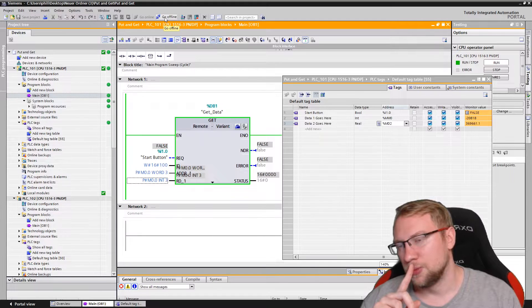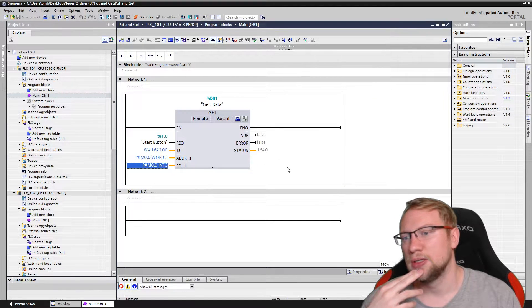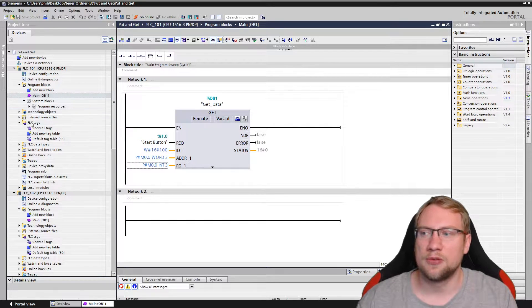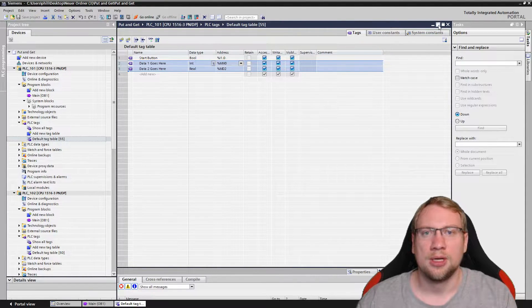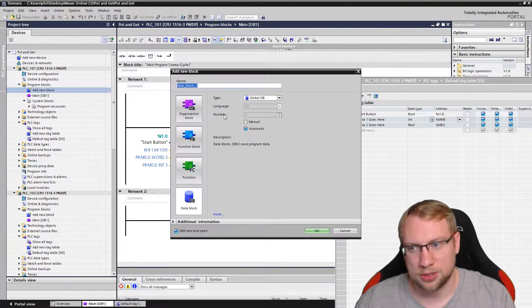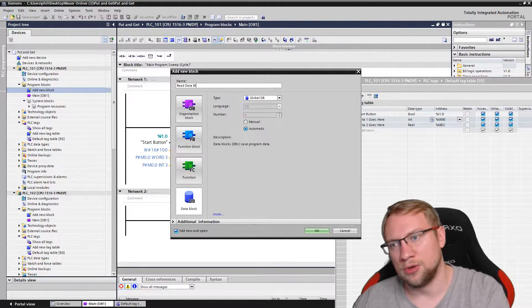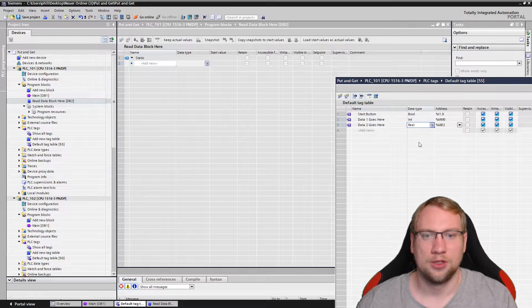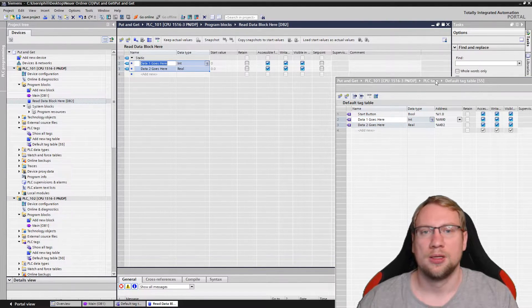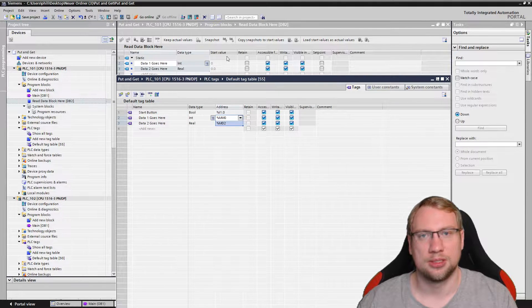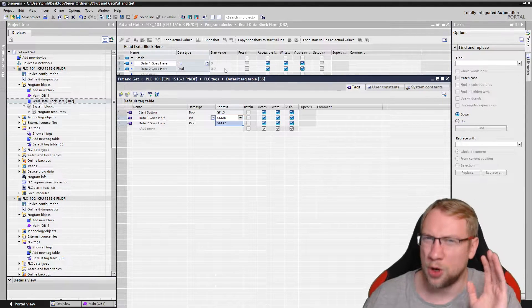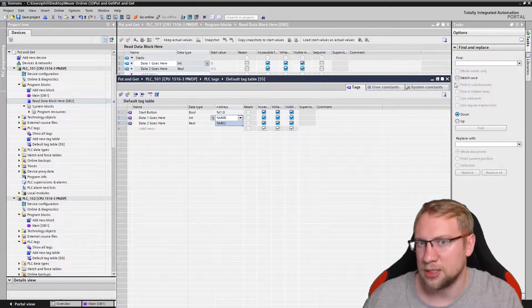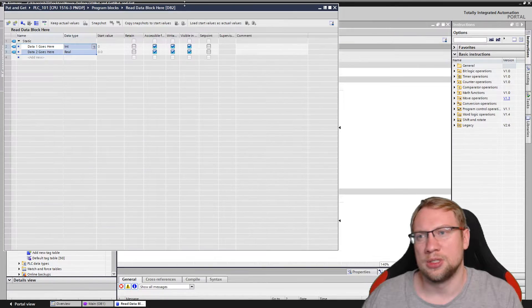Which leads to a big problem to the following. If I have, which I always recommend instead of those variables here in the tag table in my memory area. We usually don't put stuff nowadays just in memory areas. What do we do? We make data blocks. I will make a new data block. We'll call it read data block here. And I want the same two things in there. You will already see one problem. The problem here is inside this data block. I do not have addresses. There's no addresses because we're using optimized block access.